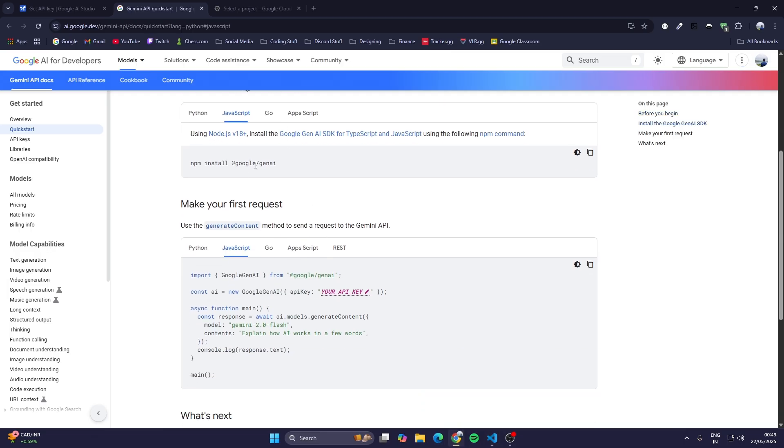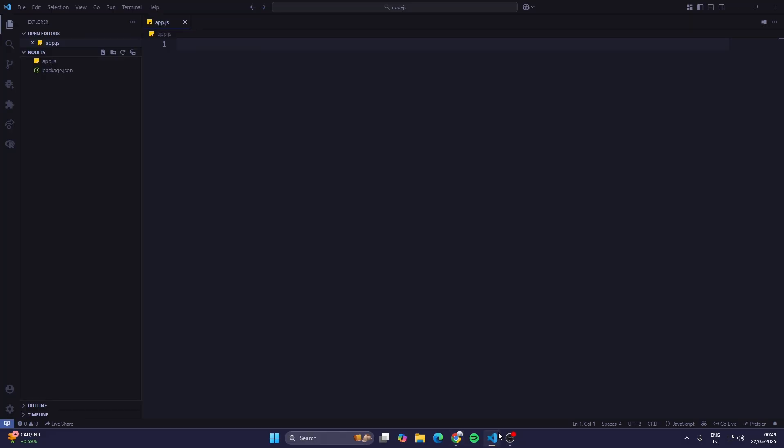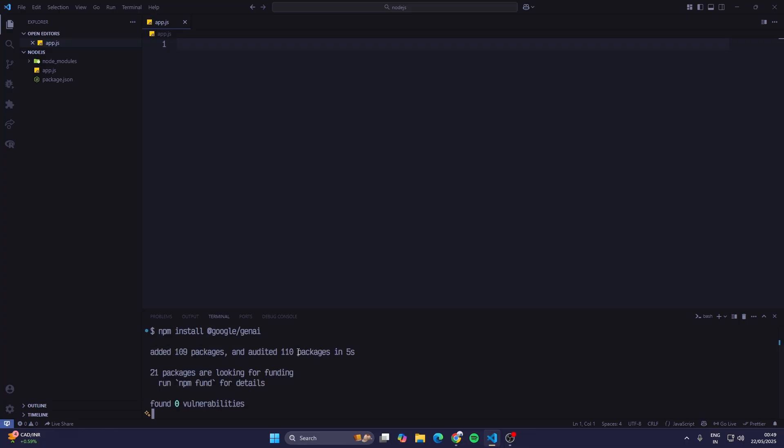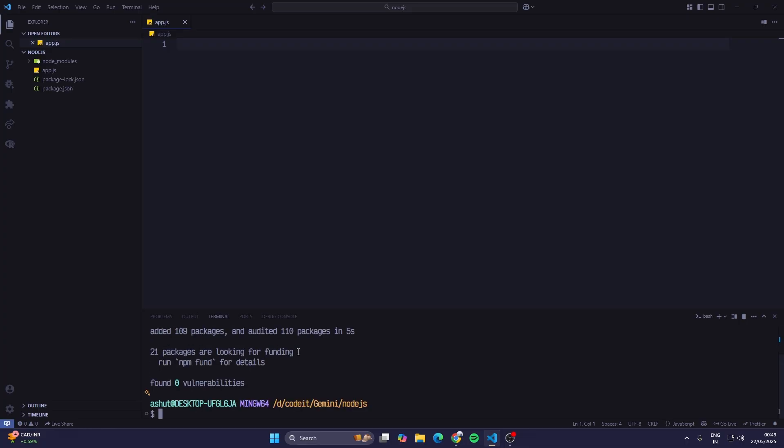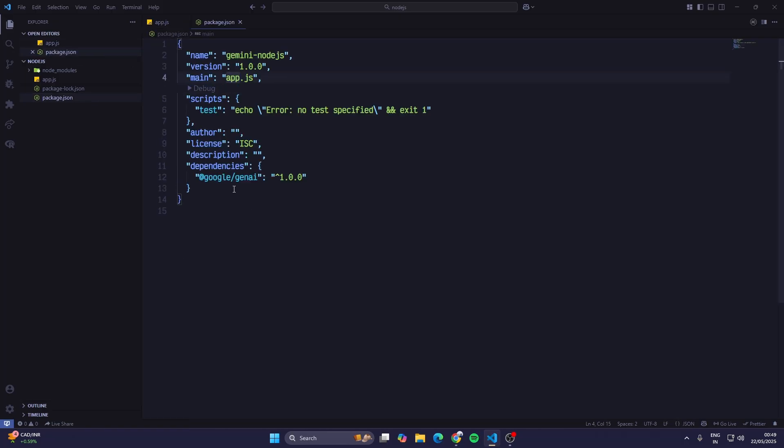Once we have initialized the project, we'll go to the guide. First we need this npm package to get access to the Google models, the Gemini models. I'll just copy this and go to Visual Studio Code, open up the terminal and paste it here.